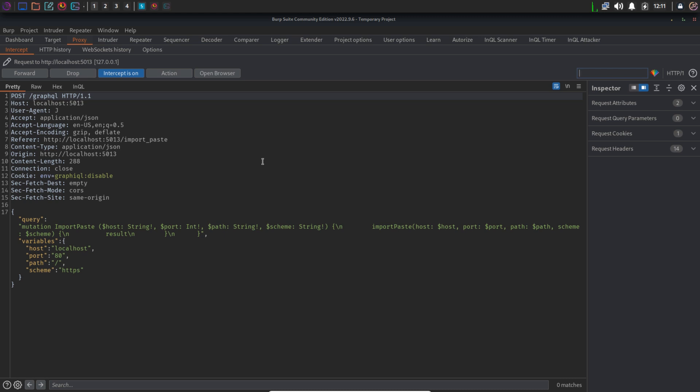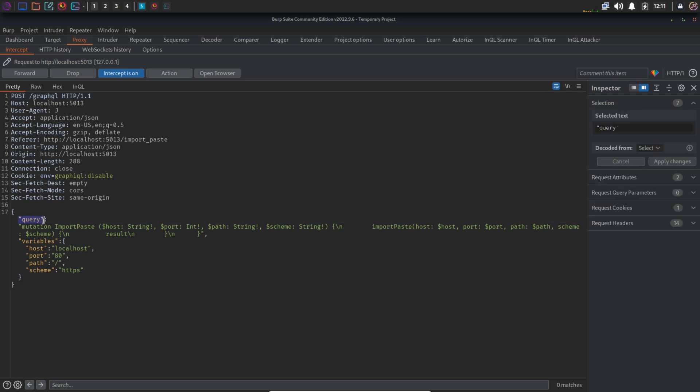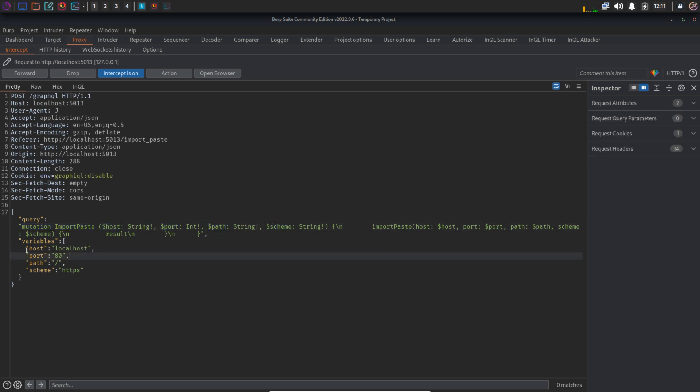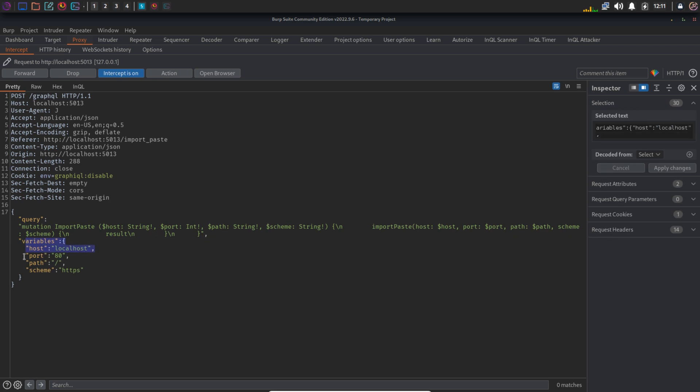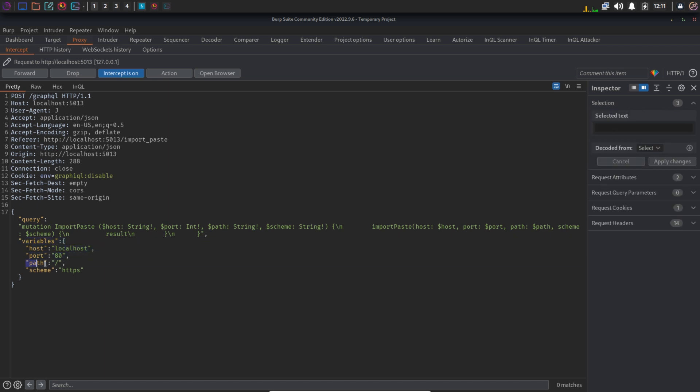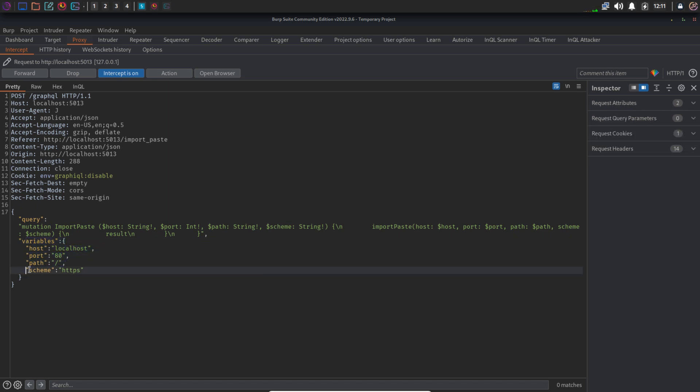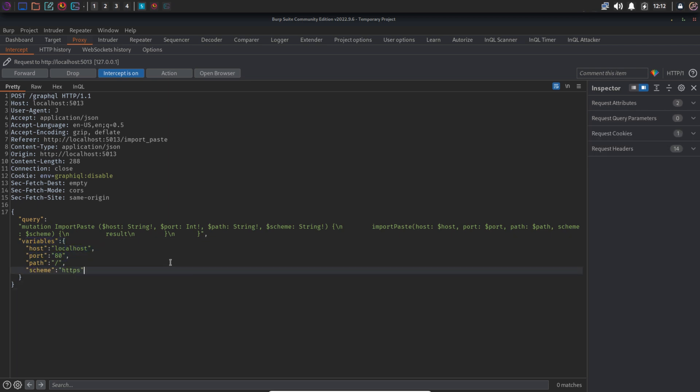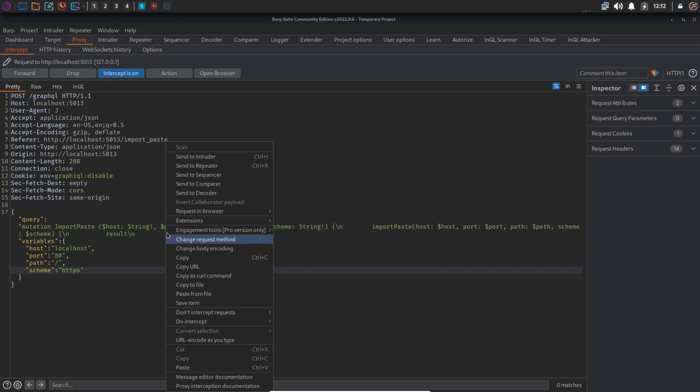So we have captured the request and we can see this is a mutation operation as it is adding something to the paste. The name of this object is import paste and it is expecting four variables: host, port, path, and scheme. Let's send this request to repeater.